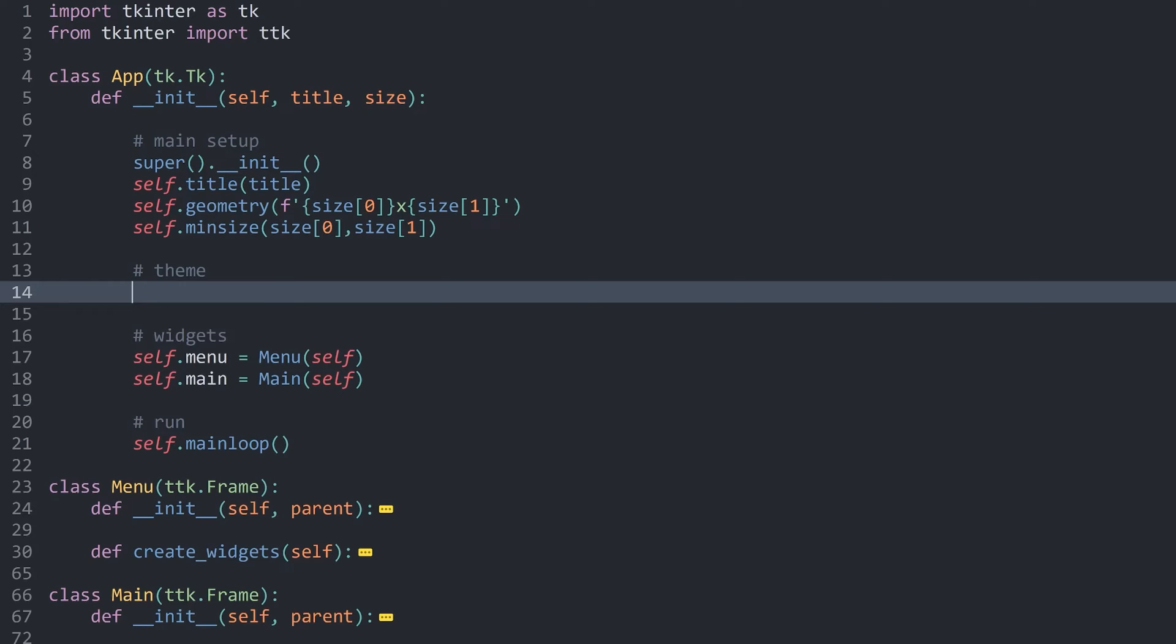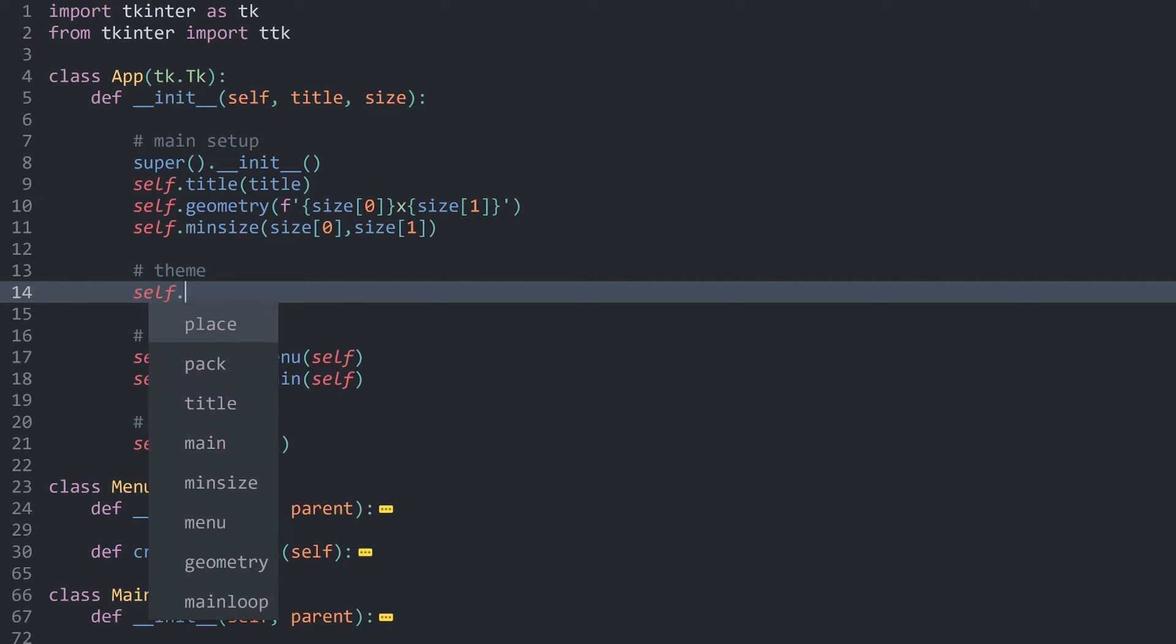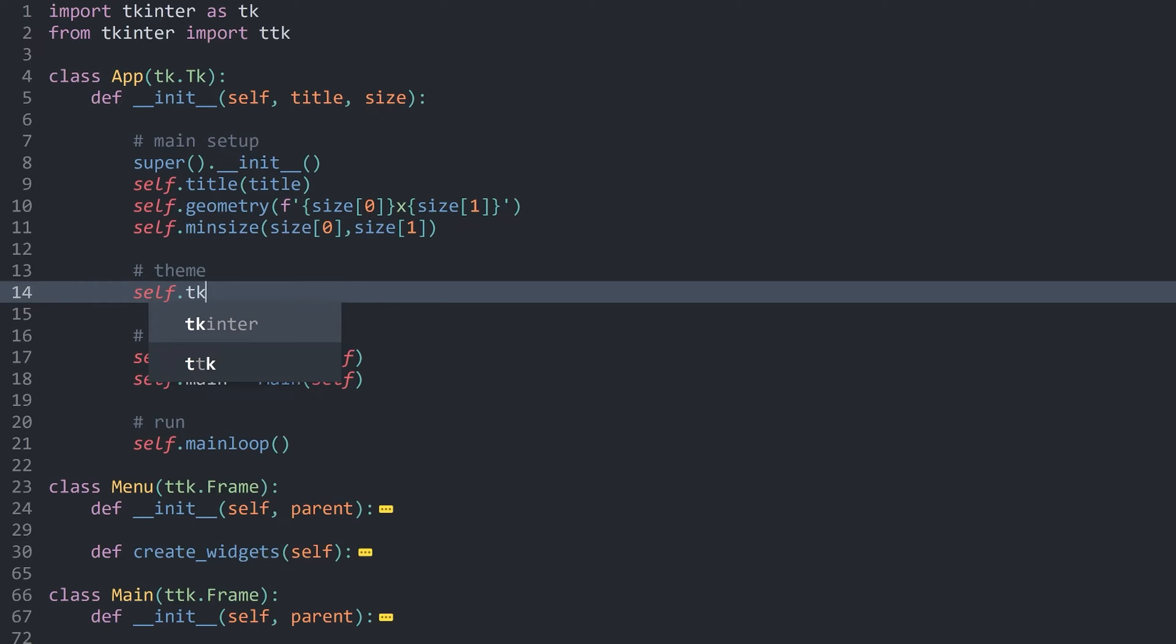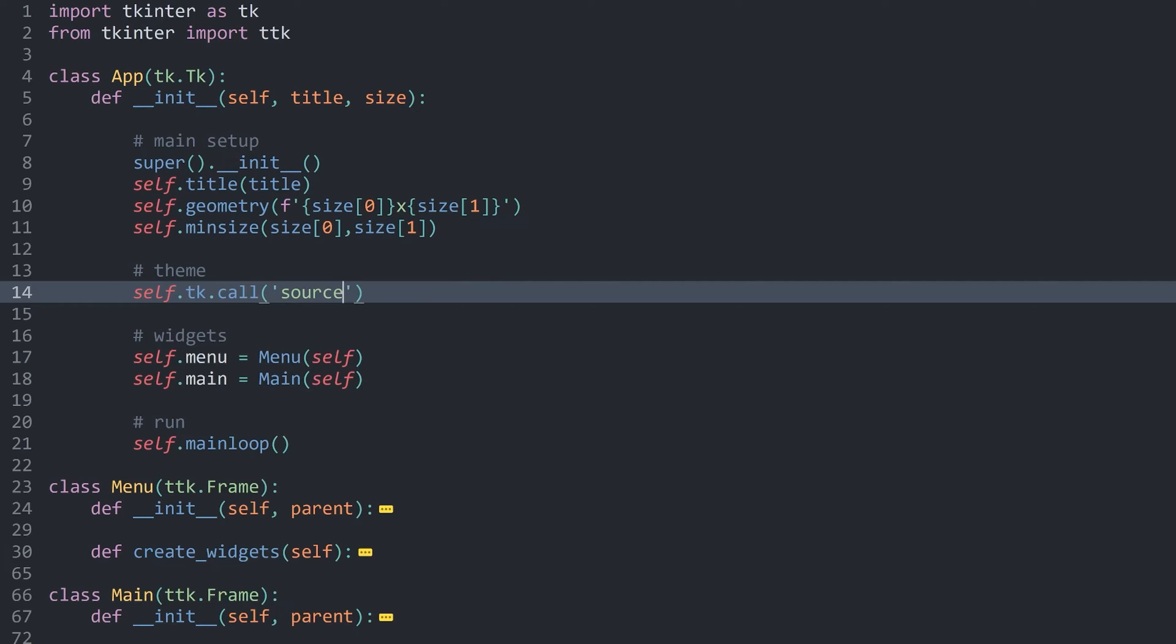For that, you want to use self or whatever your main window is, then tk and then call. Inside of this, you need two arguments. The first one is called source. This tells Tkinter to import something. The next argument now is going to need a path.